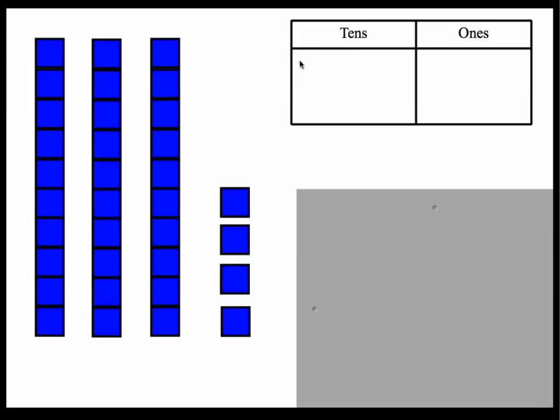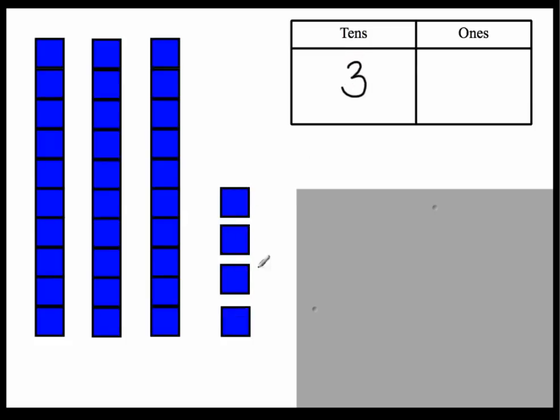Okay. Now we have a situation where we have, these are tens, so I have how many tens? One, two, three, three tens, and how many ones? One, two, three, four. Four. I have four ones. If you read this number, this number is thirty-four.